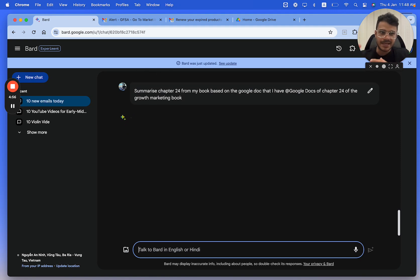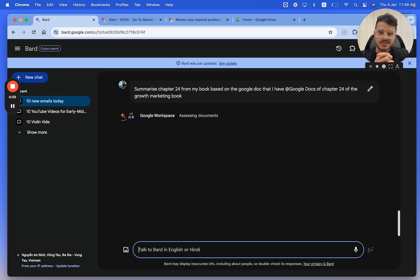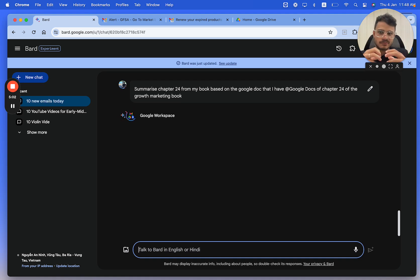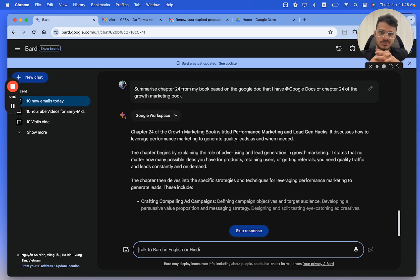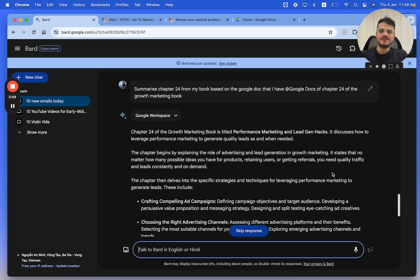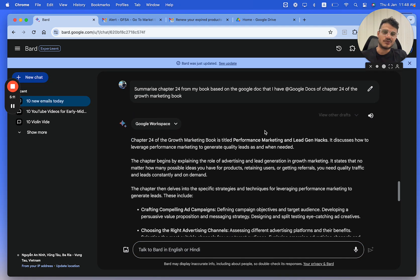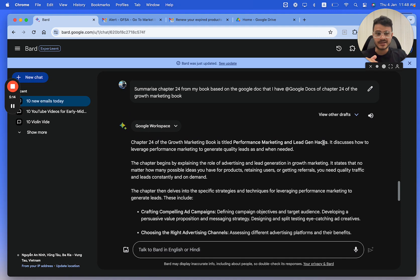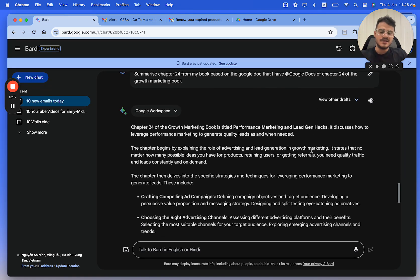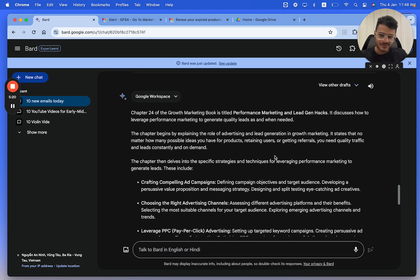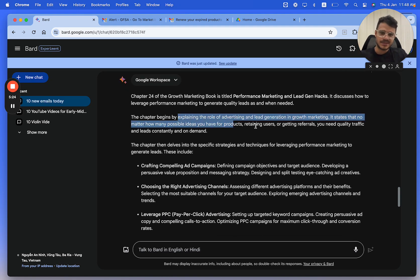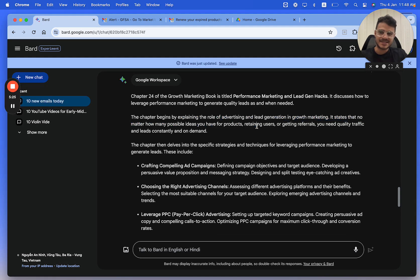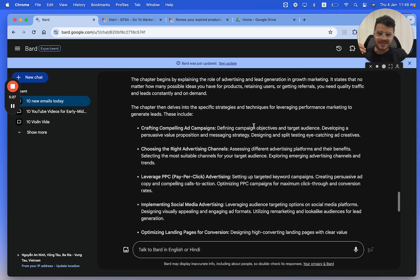But let's see if it's able to find this information. Summarizing Chapter 24 from my book, it's a big step. I honestly don't know if it's able to do this, but it is. So there you go. Chapter 24 of the growth marketing book is titled Performance Marketing Lead Gen. That's absolutely correct because the question I got was about performance marketing.